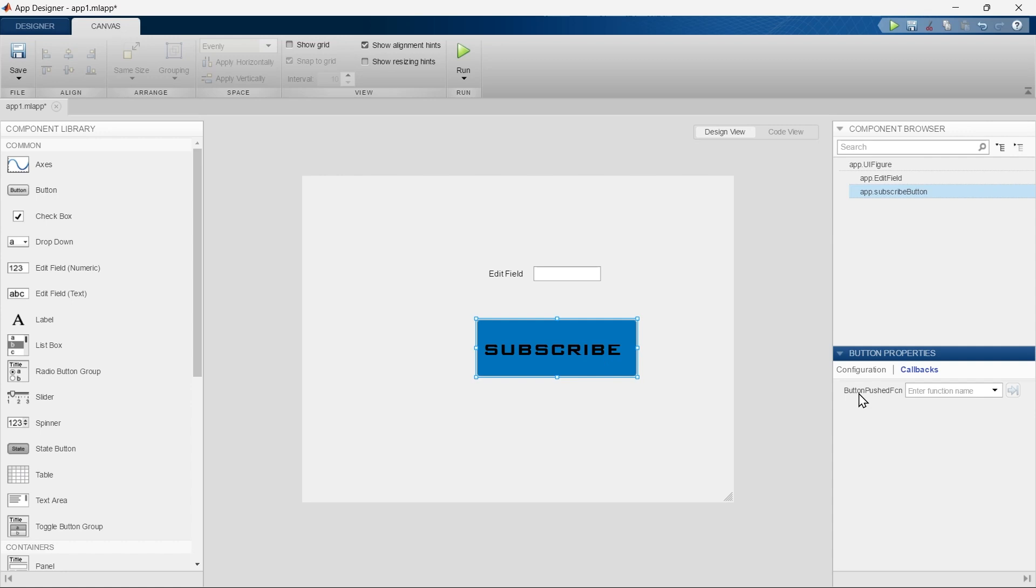Basically these callbacks allow you to define the behavior of your app and make it more interactive. This can make your app interactive, but now let's make this video interactive.